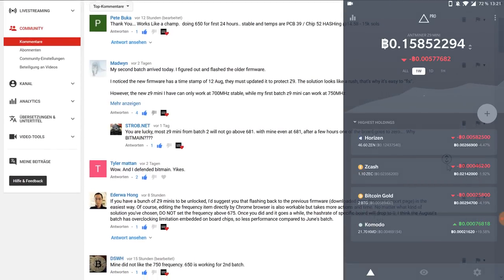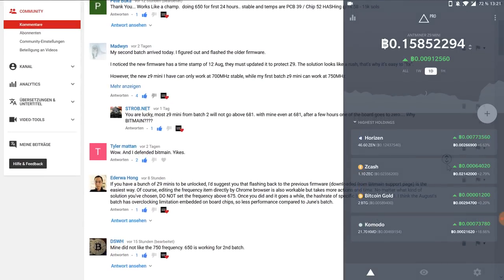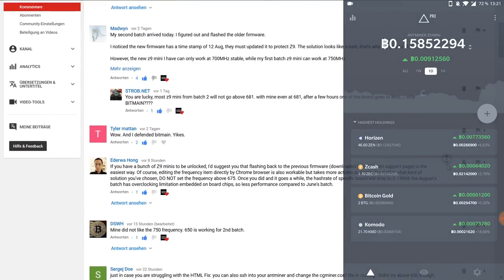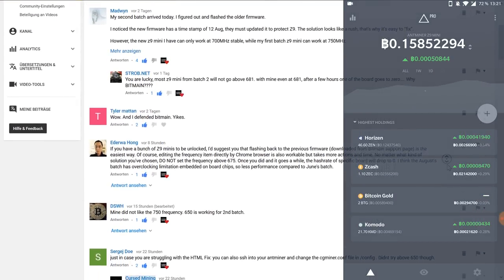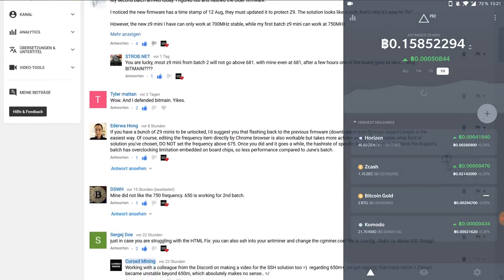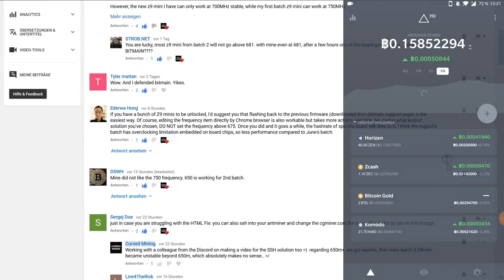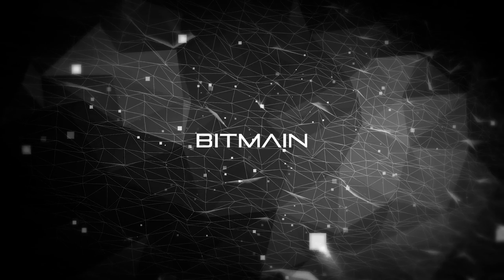Generally Batch 2 owners have reported that they are going unstable beyond 650 M while Batch 1 Z9 Minis were the perfect overclockers. Thanks Bitmain.